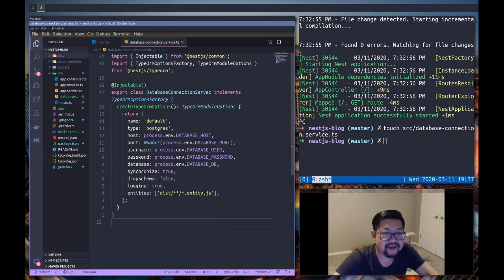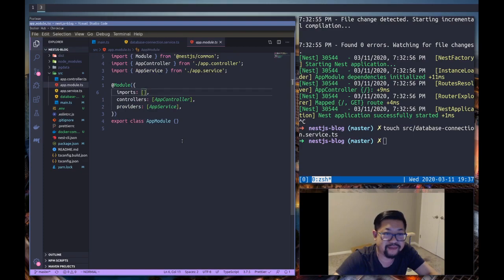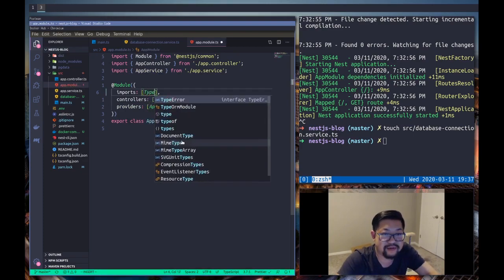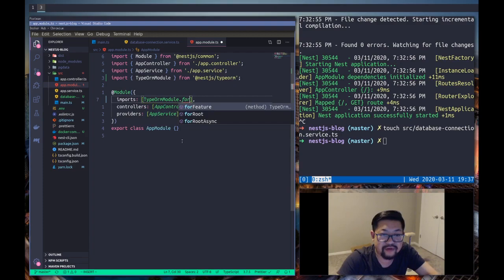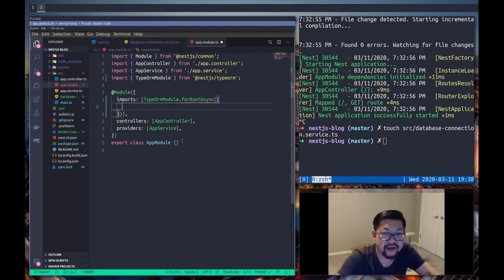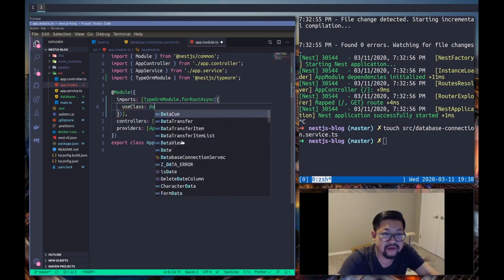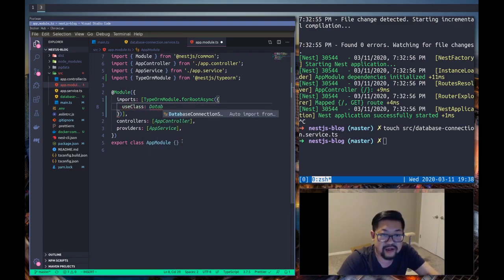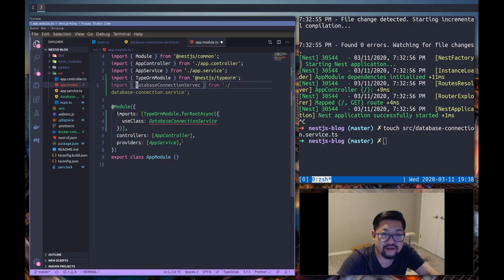And then finally, we just need to attach all of this into our module and load it up. So this is going to be TypeOrmModule.forRootAsync and we're going to use class of DatabaseConnectionService. Which I did not spell right.